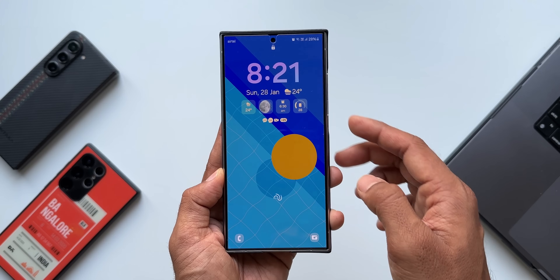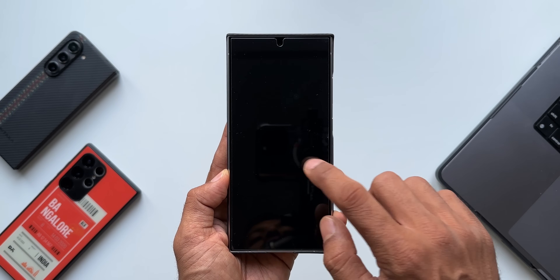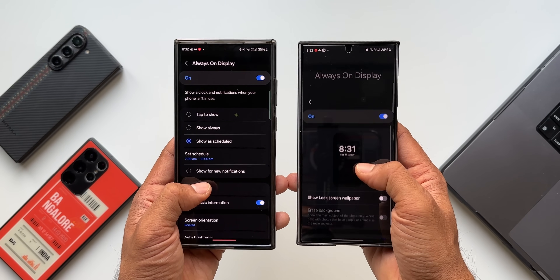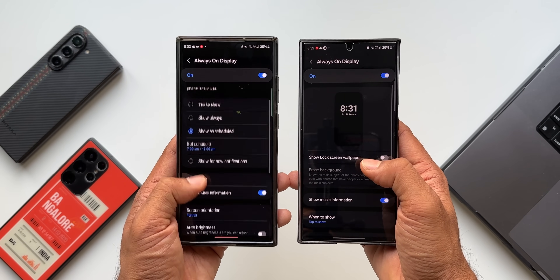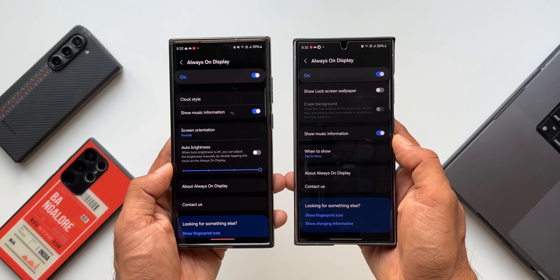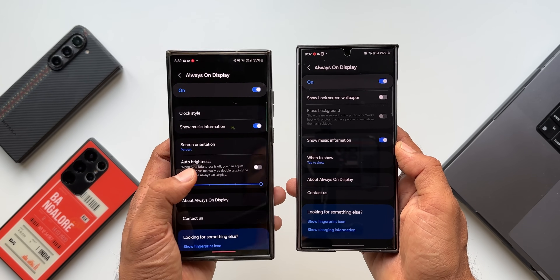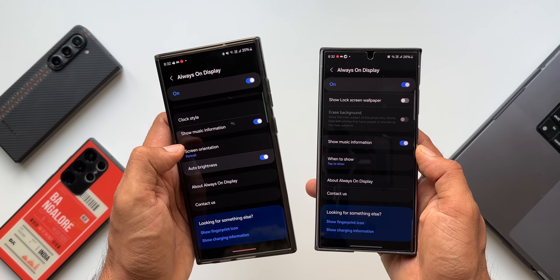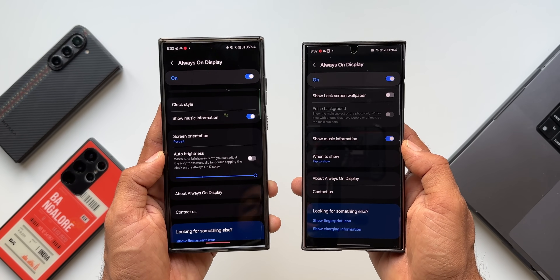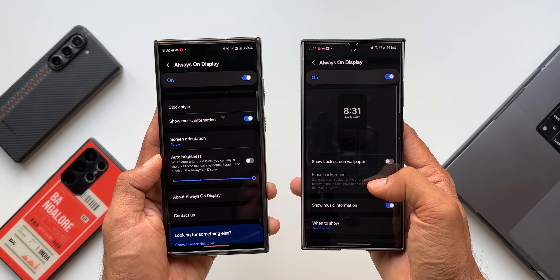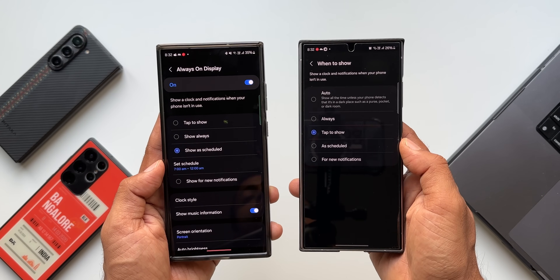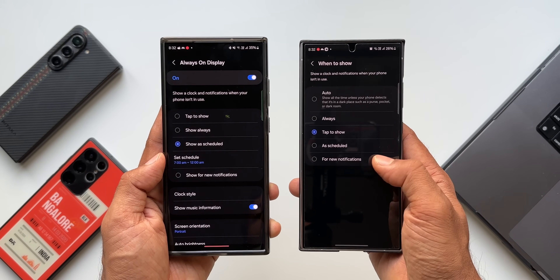When you enable this, the wallpaper appears in the background, but it will consume a little bit of battery, so it's up to your preference. Also worth noting: the clock style option and auto brightness toggle have been removed from the always-on display settings in One UI 6.1. I'm not sure whether these are added in other sections of the settings, but under always-on display we don't see these options anymore.